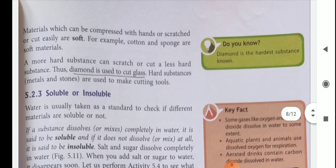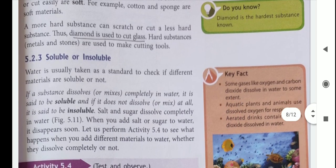The next property is solubility and insolubility. Soluble substances are those which dissolve completely in water. For example, sugar and salt. Insoluble substances are those which do not dissolve in water — they are known as insoluble substances.